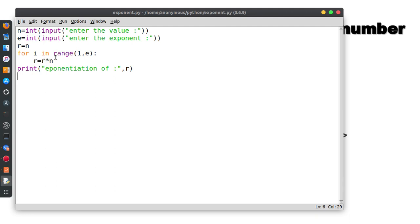Now the loop continues: the value is 4, then 4 into n value is 2, so 4 into 2 equals 8. Now the result r equals 8, then 8 into n value is 2.